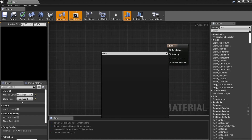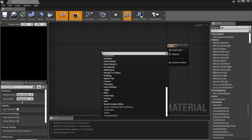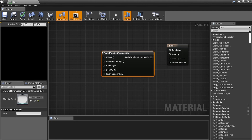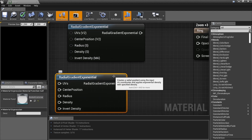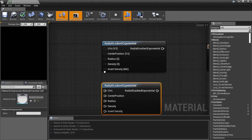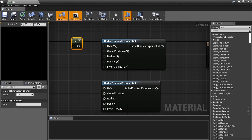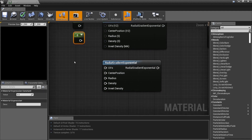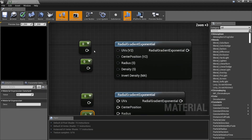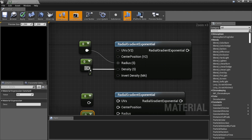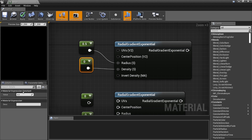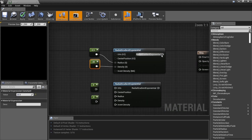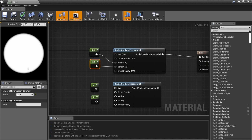We need a Radial Gradient Exponential — we've done those before. Make sure you spell it right. I've got two of these, Control-C, Control-V. We're going to need four constant values — hold the number one to get two of them here and two of them there. Plug one into Radius and one into Density. Set the first one to 0.5 and this one to 20.